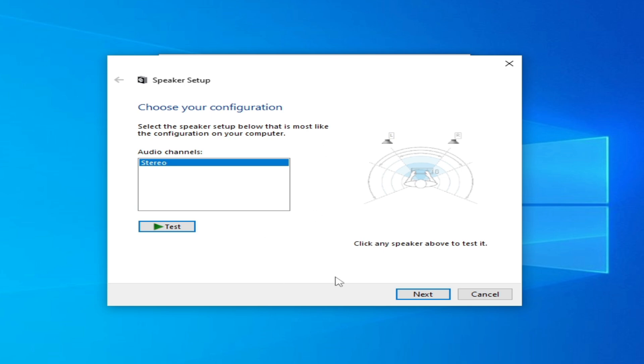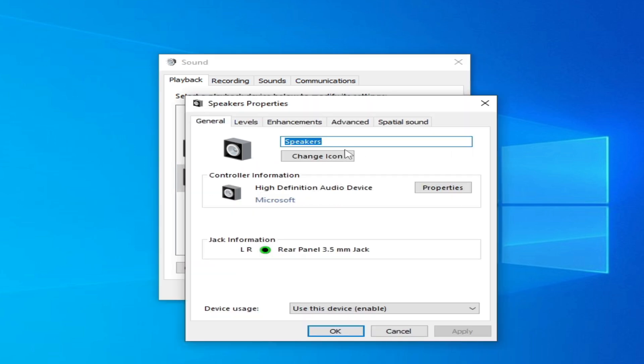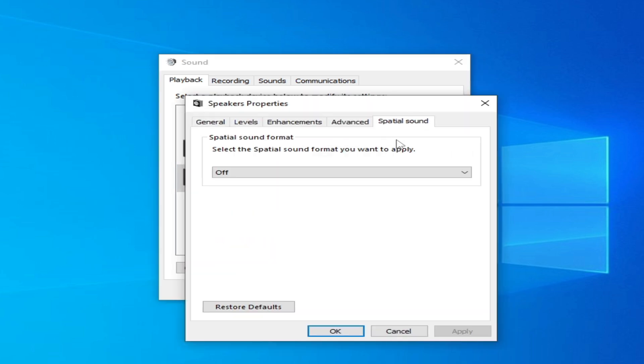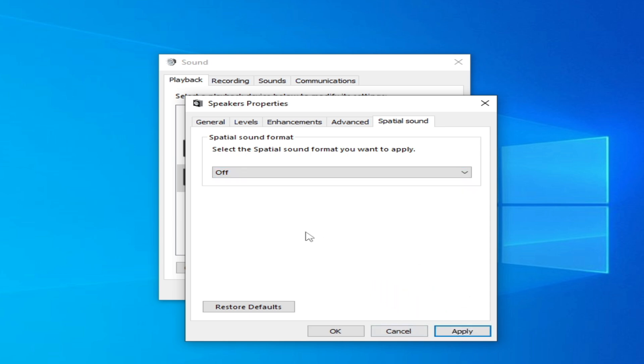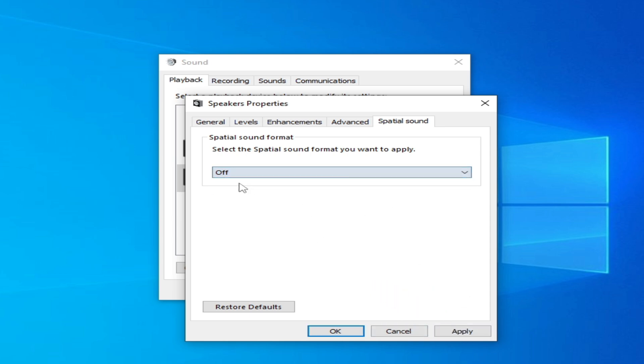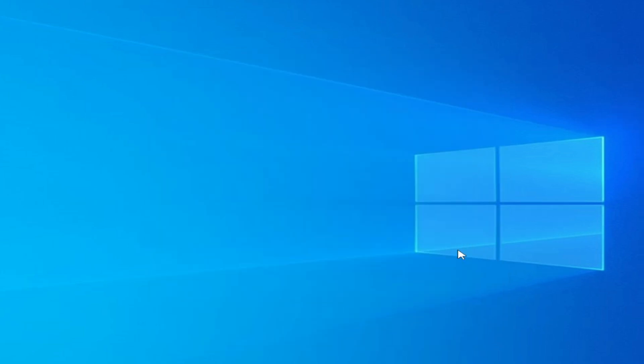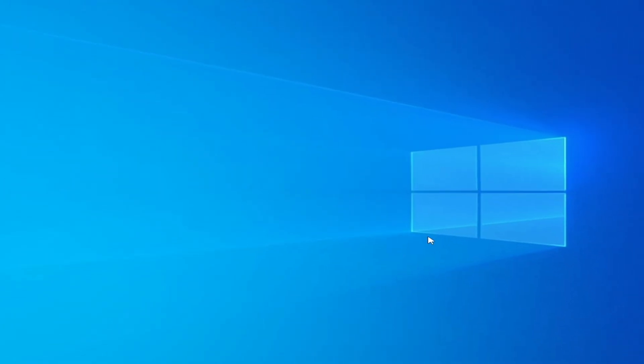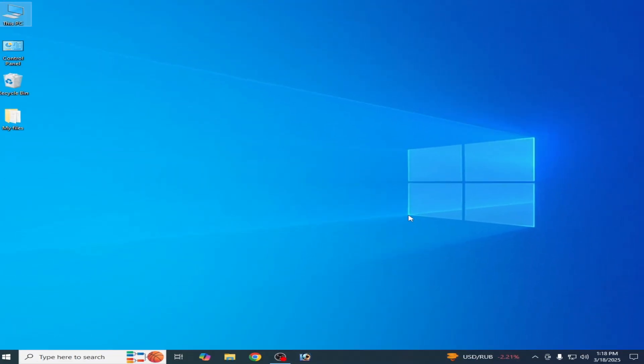Solution number three: go to your default speakers, click here, and go to Properties. Go to this option and select this one and hit Apply. If this does not work, then select Off from here, Apply, OK, and OK.